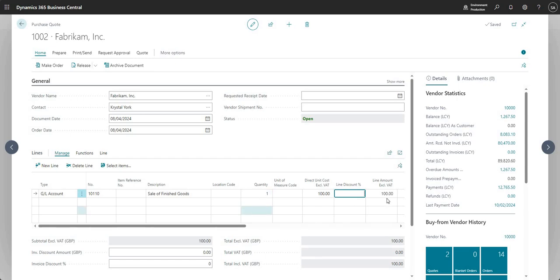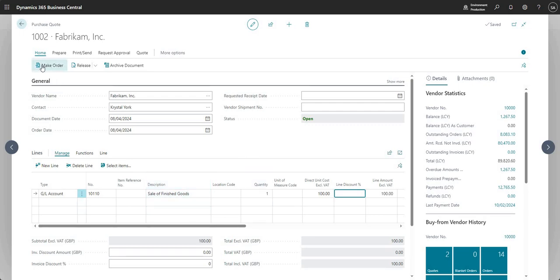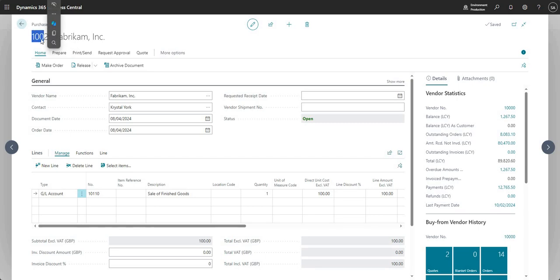I'll add a quantity of one and a direct unit cost of 100. Much like we saw on the equivalent sales quotes-to-cash process, the purchase quote retains all of the details we input. Once we're ready and have all the details in, we can go ahead and click Make Order. That will move purchase quote 1002 into the next stage — a purchase order.